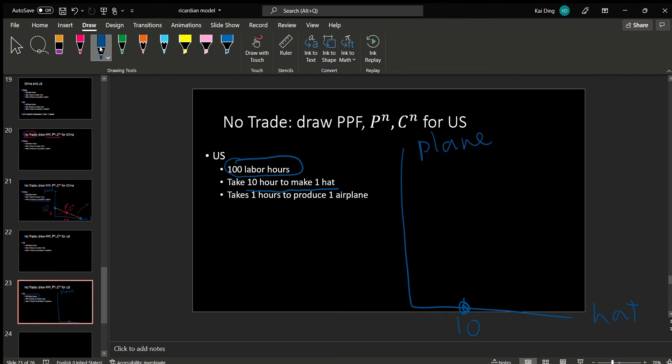If they spend all hundred hours on planes, it takes one hour to make one plane, so they can make 100 planes.